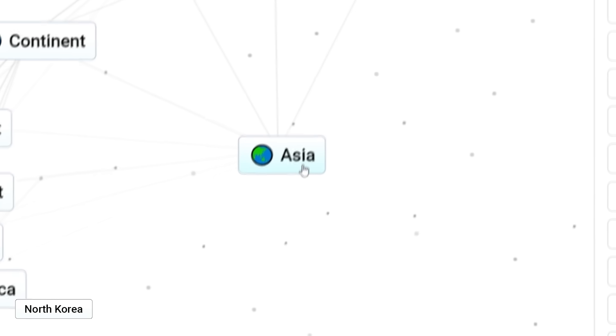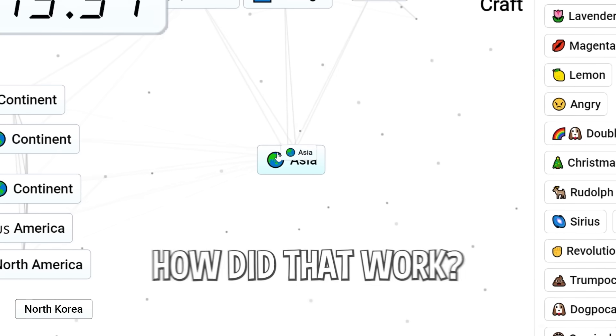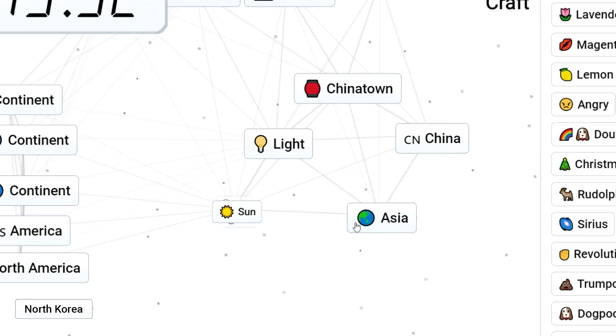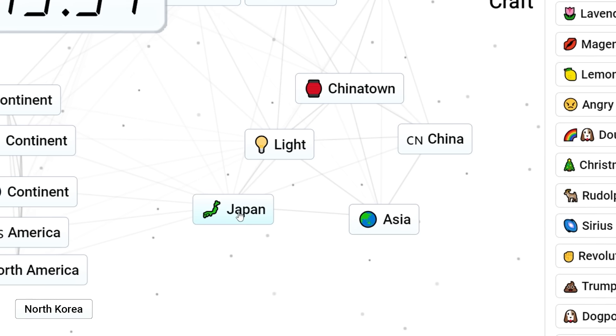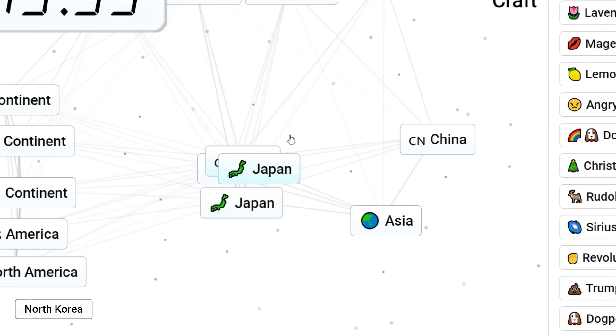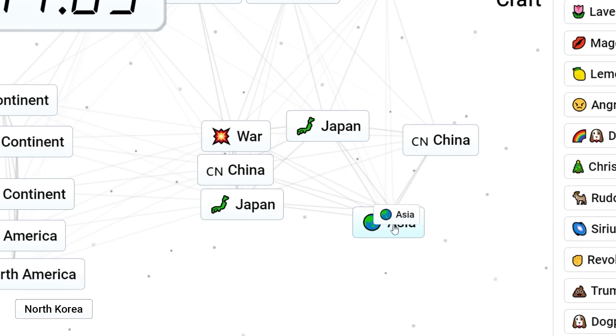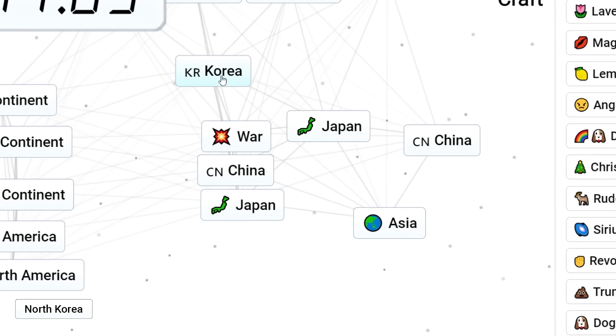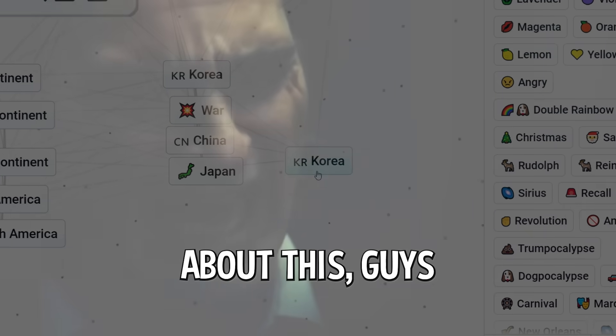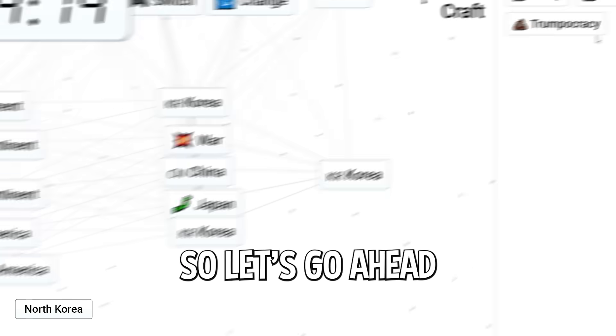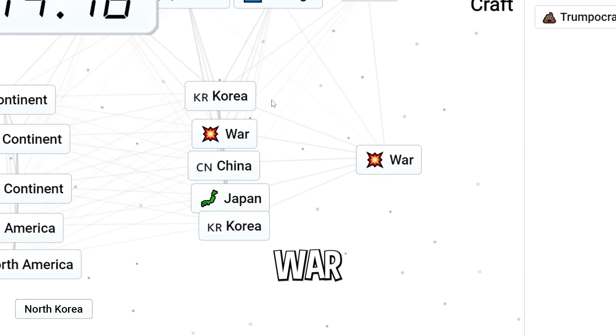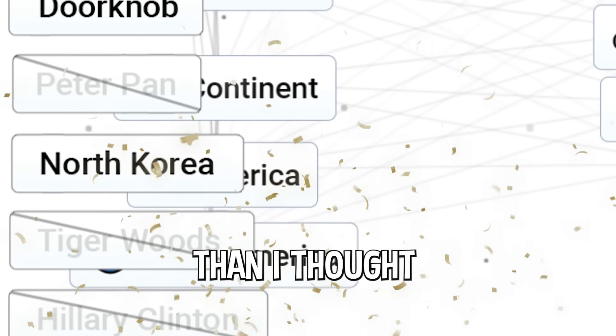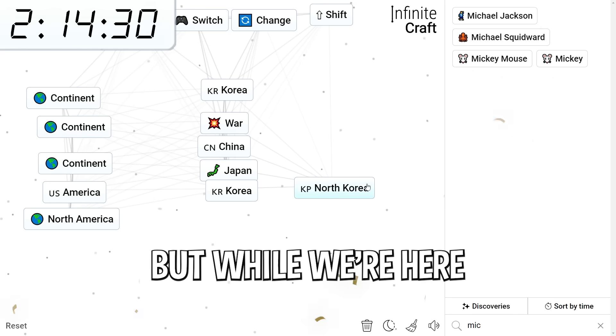Continent. Asia. Wait. How did that work? Angry. China. Angry Asia. Light Asia. Sun Asia. Japan. No. We got China. Japan. How do we get Korea? War. Wait. War. Asia. Korea. Okay. I should be laughing about this guy. I should not. But now we need North Korea. So let's go ahead and put Trump in there. War. Korea war. North. Okay. War. That was easier than I thought. North Korea is out of the way.